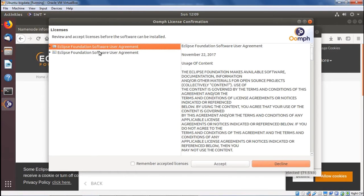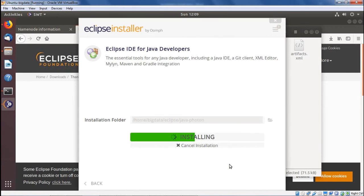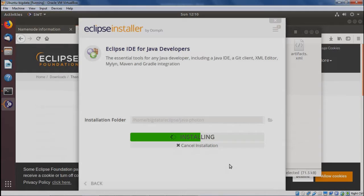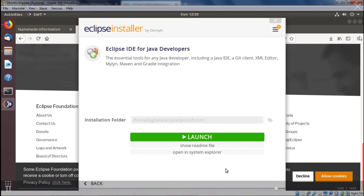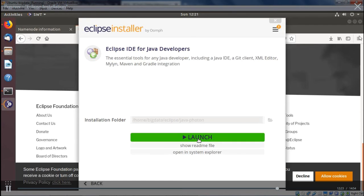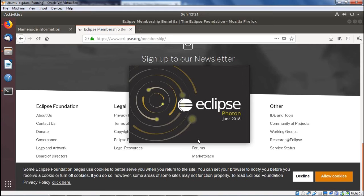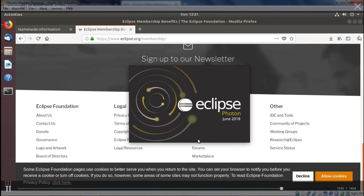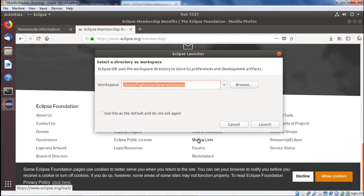Remember to accept the licenses and then go for accept. The installation is now in progress — you can easily view it on the screen. Now the installation has completed. We go for the launch option and Eclipse Photon is getting loaded — the version is for June 2018. This is the default workspace; I can change it, but I will stick with the default workspace and go for the launch option.